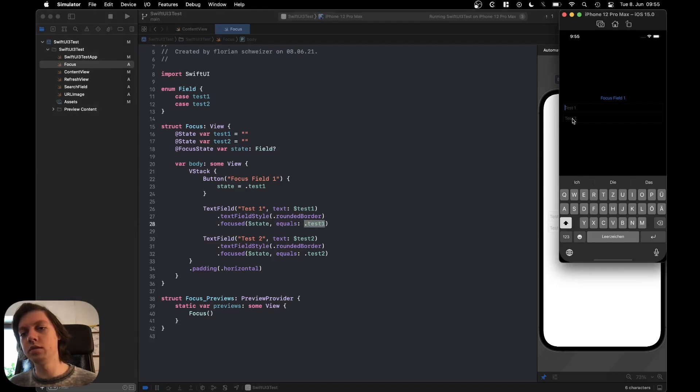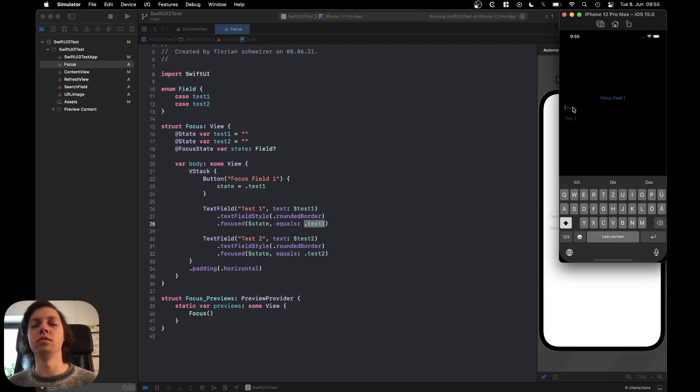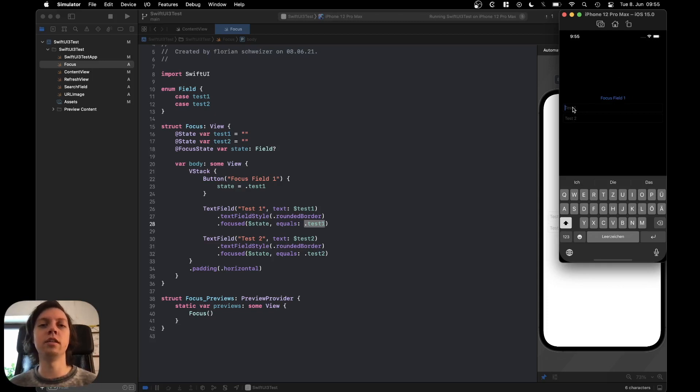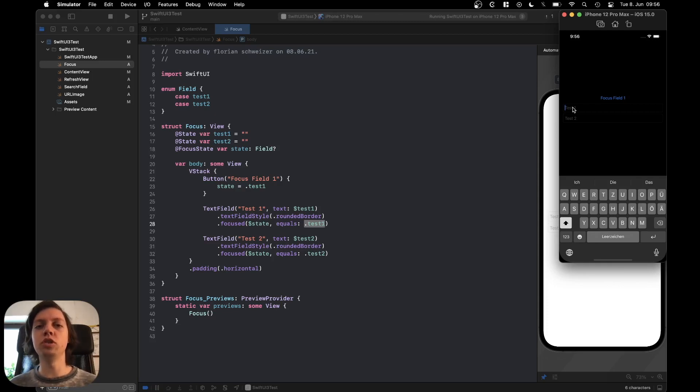Let me switch the focus to test2 and if I now press the button again the focus will go back to test1. And that is how easy it is to programmatically manage focus in SwiftUI 3 and also read from the view which text field is currently in focus.